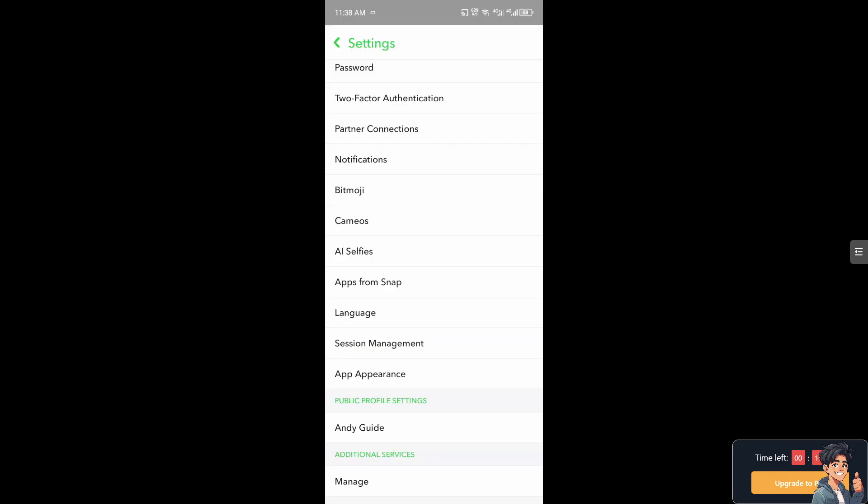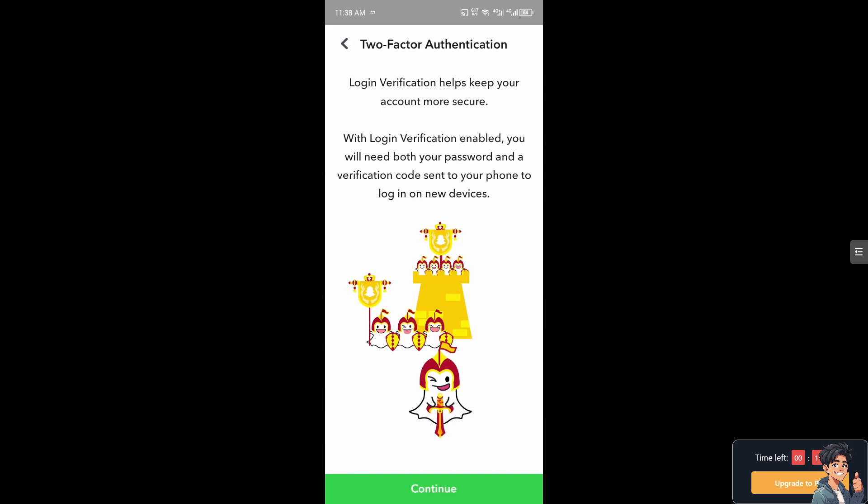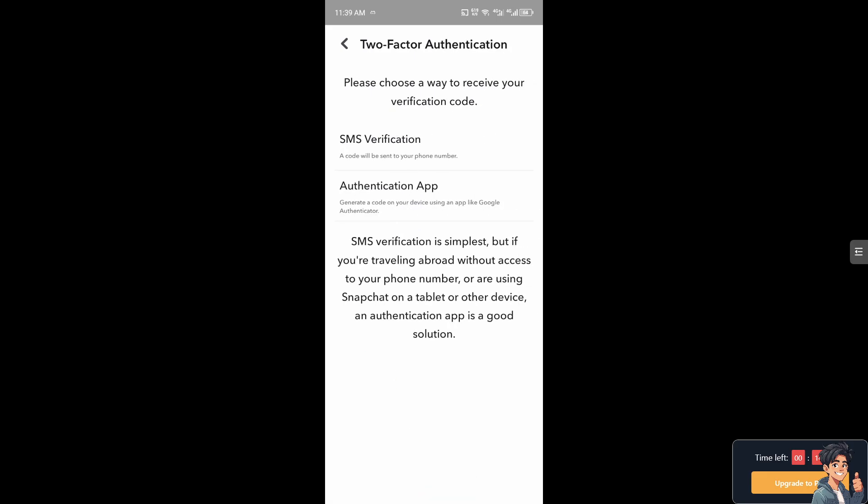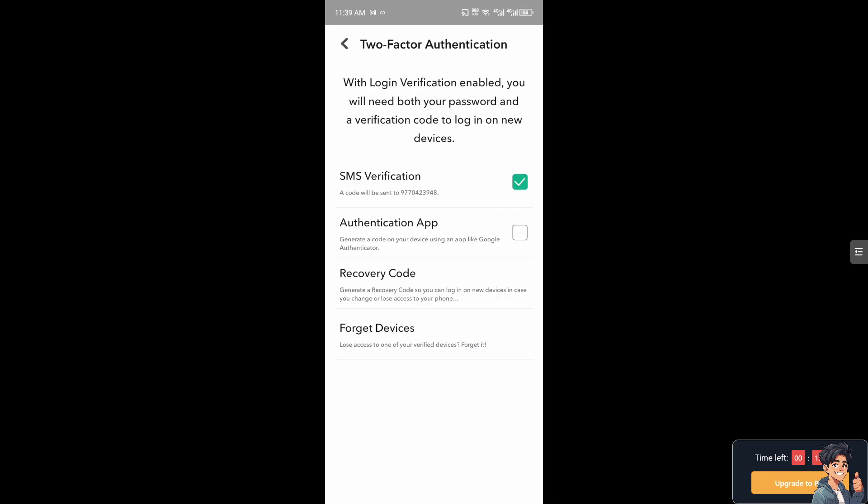Once you're here, hover to Two-Factor Authentication (2FA). If you haven't enabled 2FA, you might want to do that now. I'm going to hit continue.